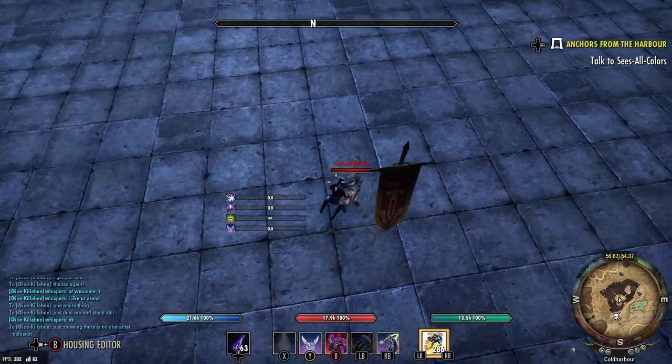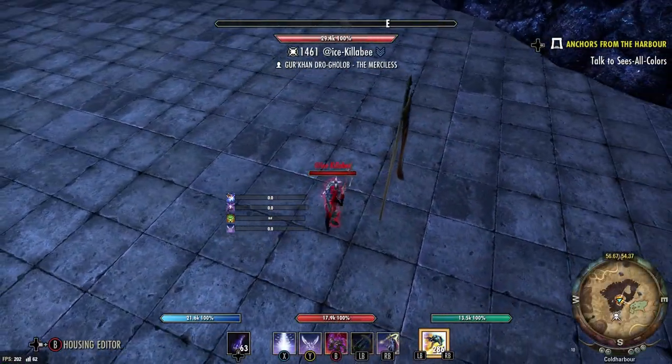A lot of spells in ESO — probably about half of them — either require you to be looking at your target or they need to be within a certain cone radius in front of you, about 180 degrees. With one little step I'm able to completely phase through my opponent and end up on the opposite end of that 180-degree angle. So if you try to cast Dawnbreaker and I take one step inside your character model and go behind you, that Dawnbreaker is going to miss completely. In addition to resistances and roll dodging, you can use phasing to mitigate damage because your opponents simply won't be able to target you.